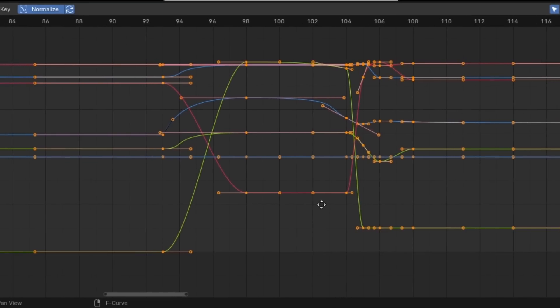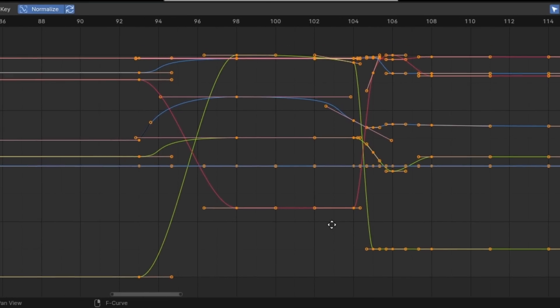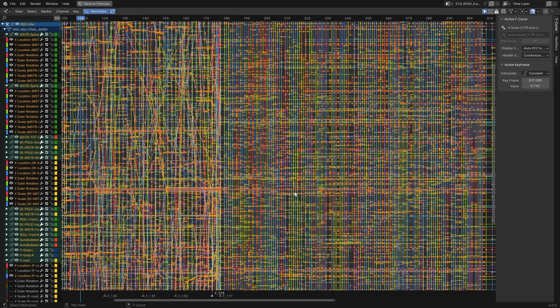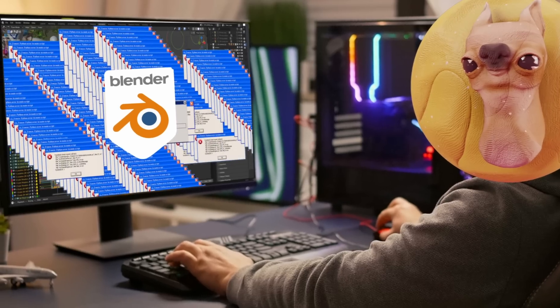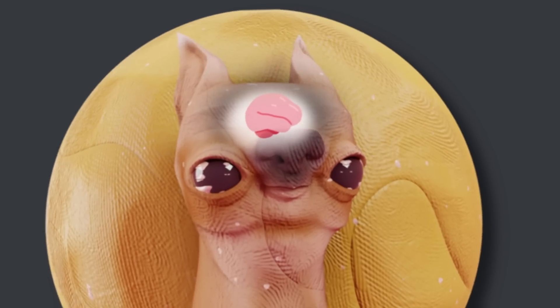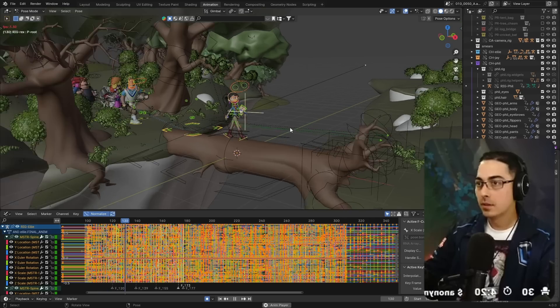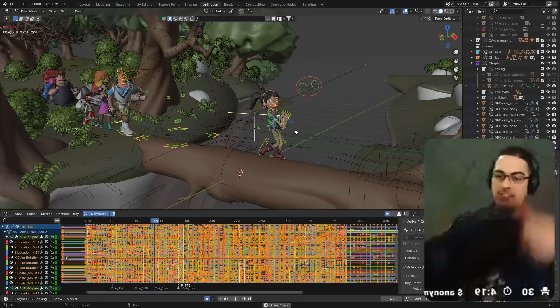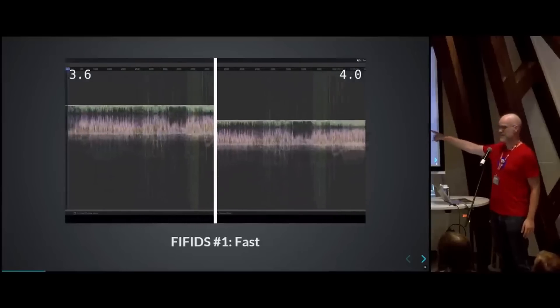Look at all these keys I'm working with right now — not that many, right? Well, when you start working with a huge number of keys, one of two things will happen: either Blender will explode, or you will. It becomes so frustrating to work on an animation when your system is running at like four frames a second. So with this latest update, the graph editor is literally 12 times faster.